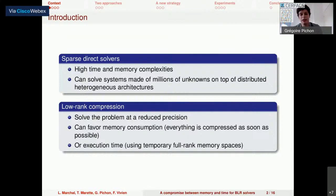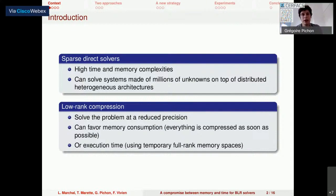Current sparse direct solvers can solve systems made of millions of unknowns on top of distributed heterogeneous architectures. Recently, around 10 years ago, low-rank compression was introduced into sparse direct solvers.